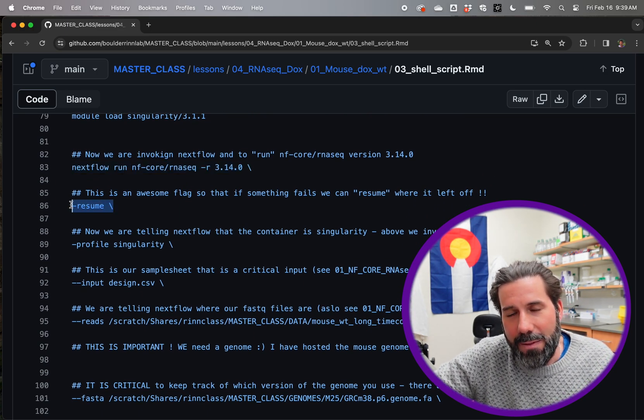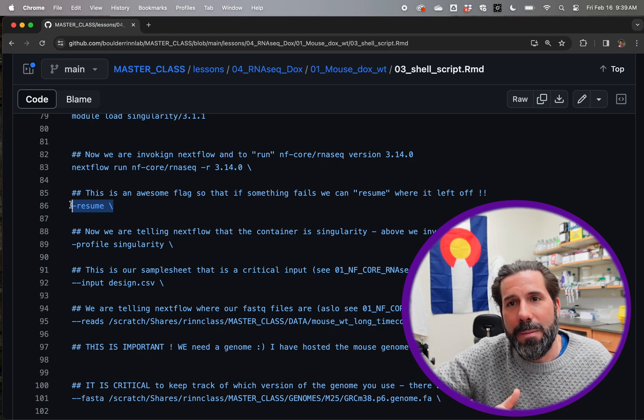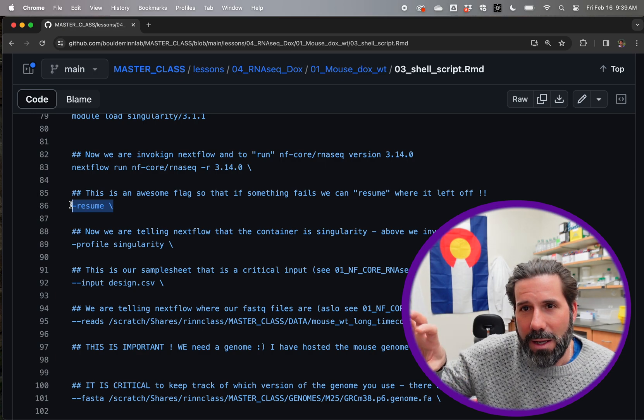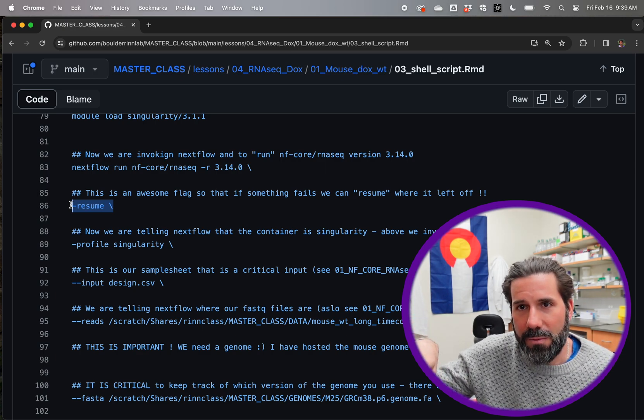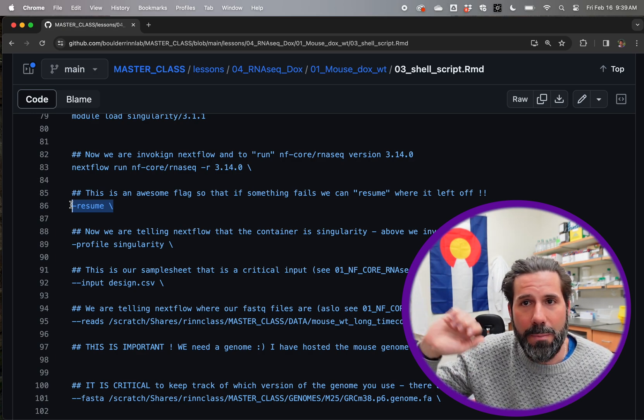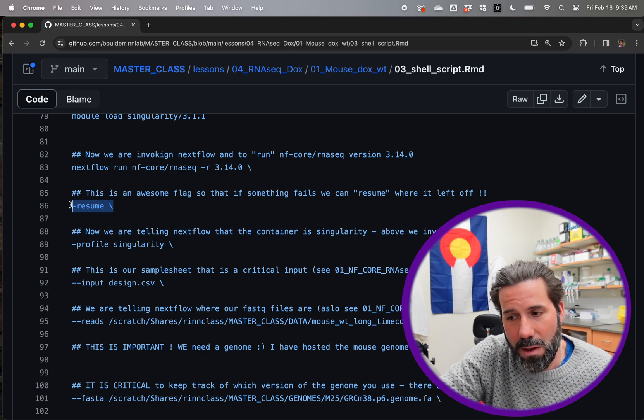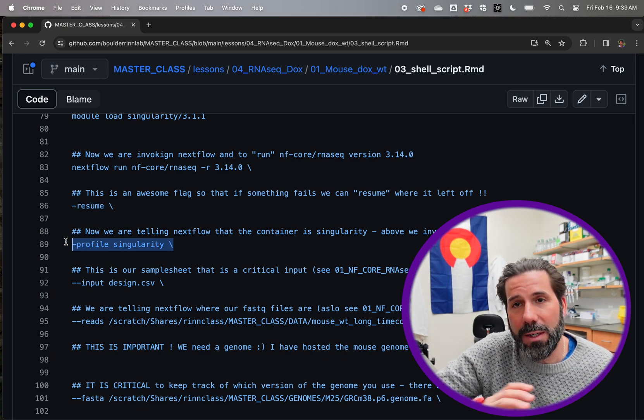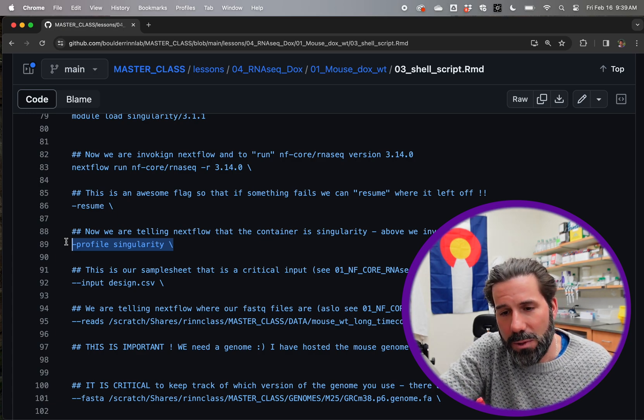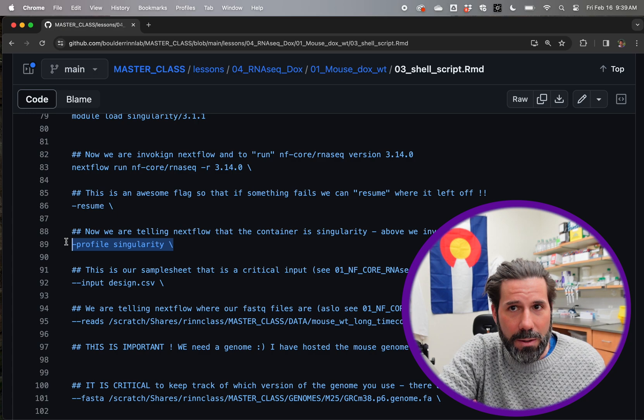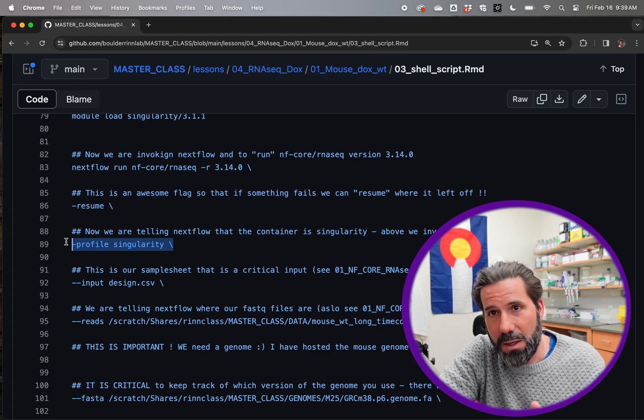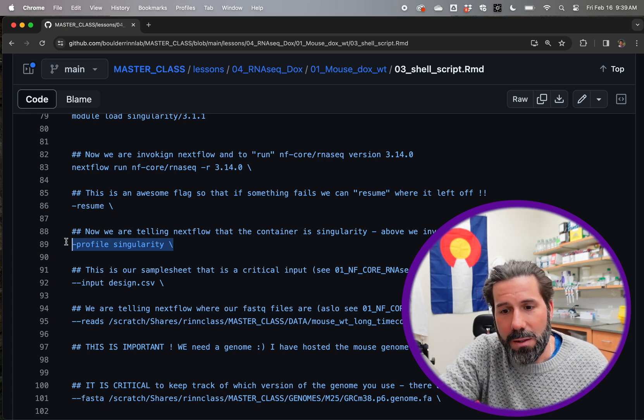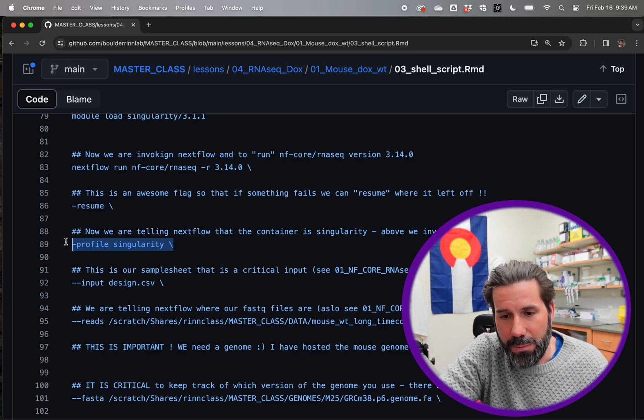And that's this step here where it's like nextflow run NFCore. So it's going to go to that GitHub and it's going to go into the RNA seek directory and take out version 3.14.0. And then we add this resume flag, which is the best because if your job fails, nextflow is like keeping track of its progress and making folders for you so that if something goes wrong and you rerun it, it'll just pick right back up where it left off. Now we're telling nextflow we put it in a singularity container. So when you go to fill it, it's a singularity container.